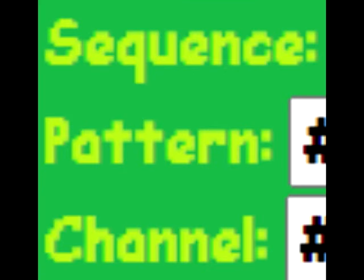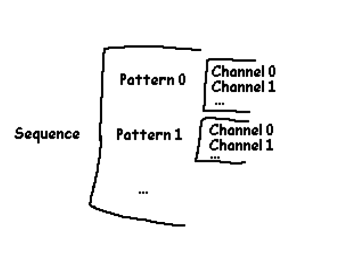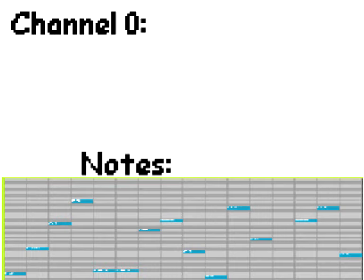Let's take a closer look now. Sequence, Pattern, Channel. What do they mean? A music sequencer song is made out of patterns arranged in a sequence, and patterns are made out of channels, and channels out of notes.